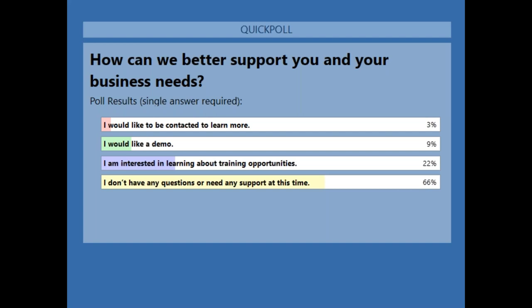Can InfoMaster be used with ArcGIS Pro? As you might imagine, we're getting a lot of questions about ArcGIS Pro at the moment. InfoMaster cannot be used with ArcGIS Pro at the moment, and nor can Info Asset Planner. However, our developers are hard at work because Info Asset Planner is the next tool we will be building an ArcGIS Pro integration for.